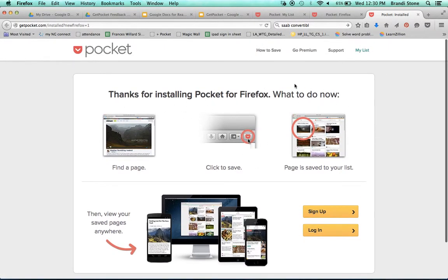How to, what to do now. Find a page, click save, page is saved to your list.